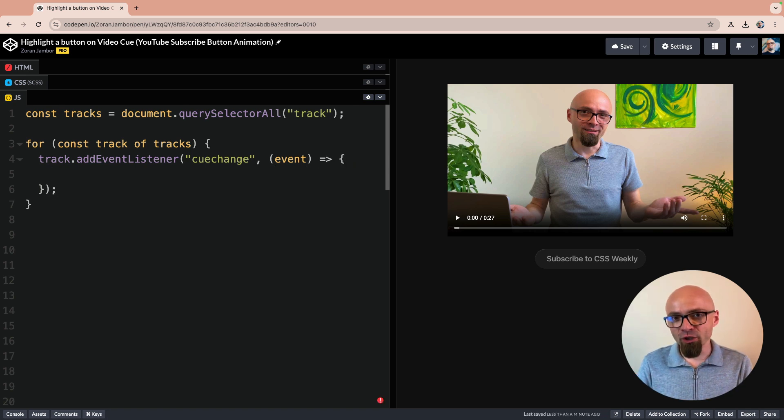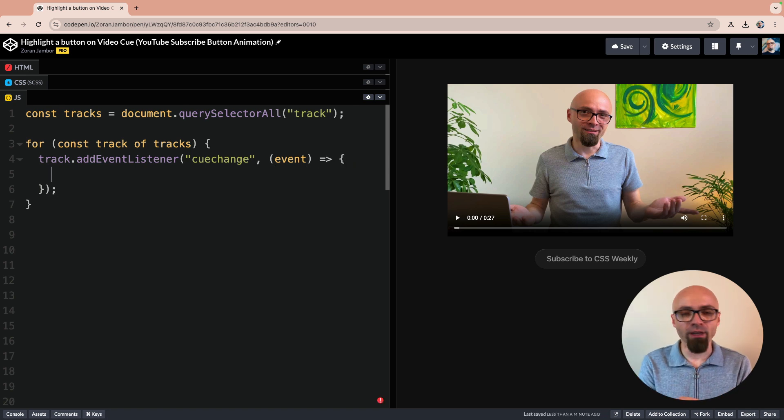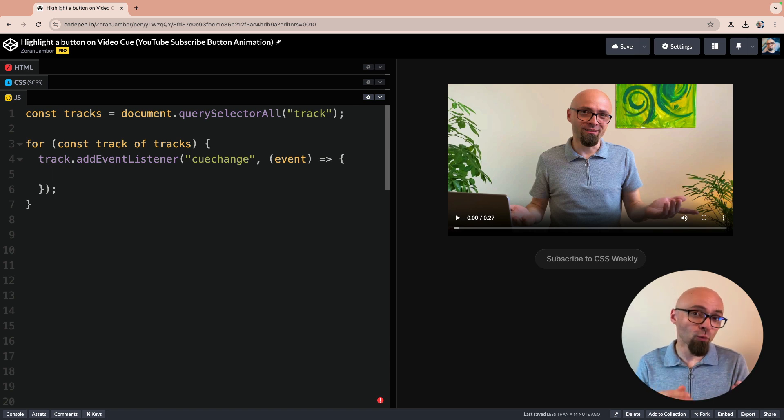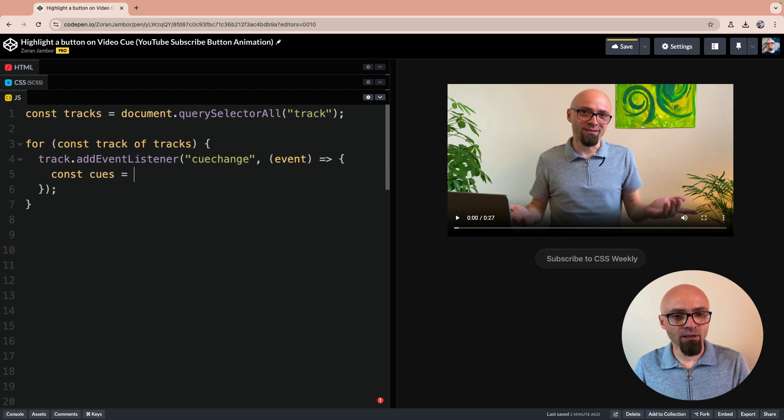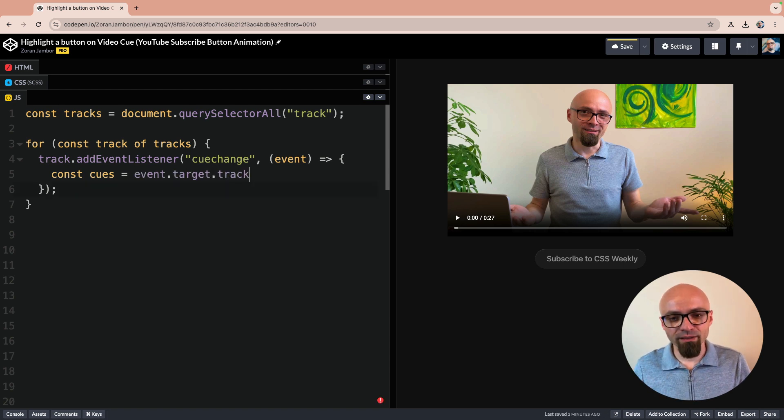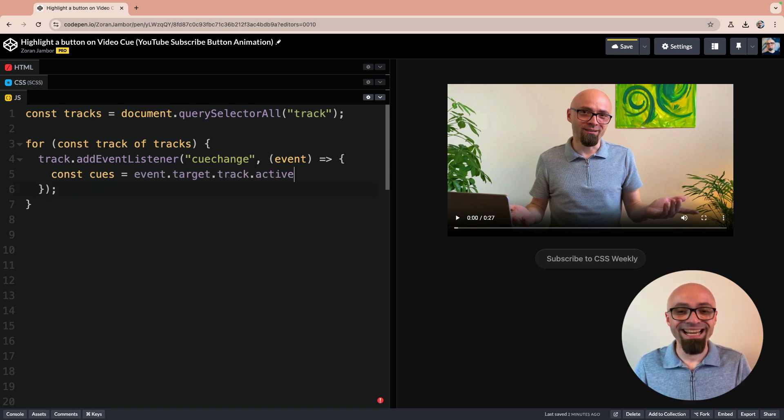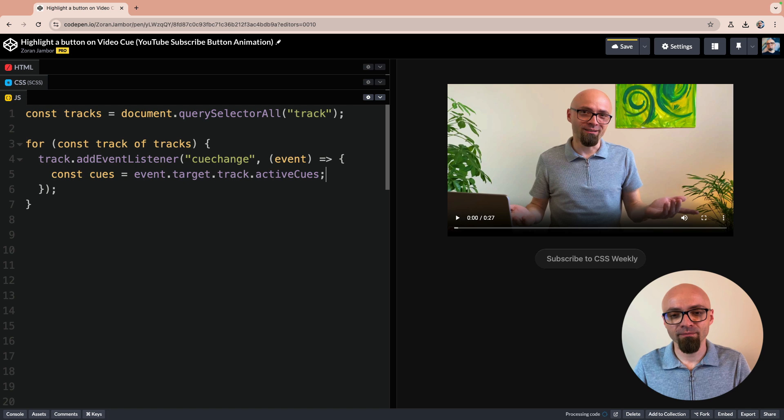When the cue is changed, we want to actually get an active cue and there could be more active cues. So we will loop over all of them. I will save them into content cues. Const cues. We're going to find them in event.target.track.activeCues.